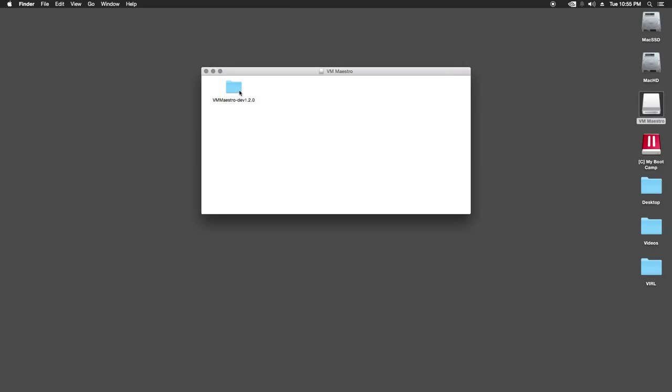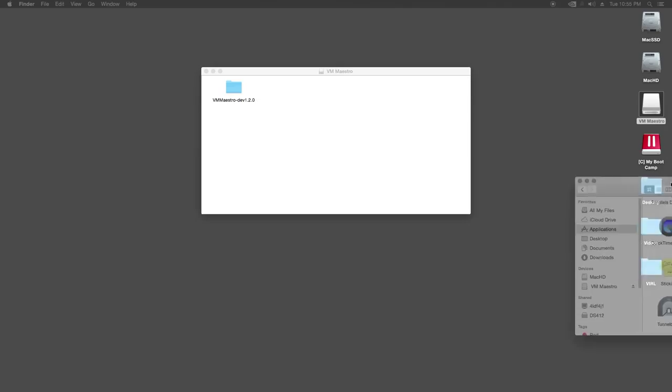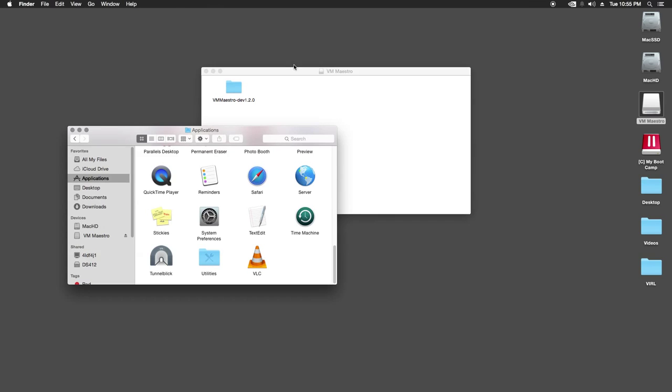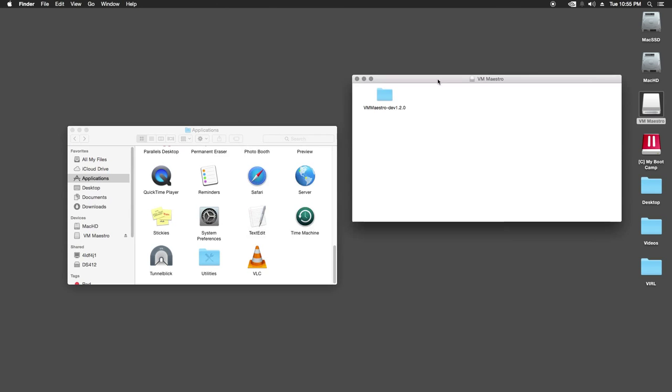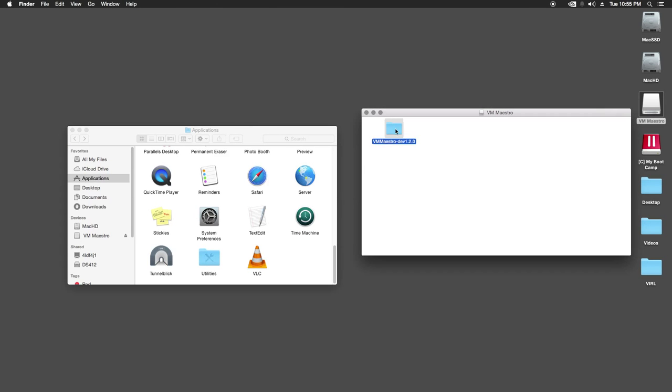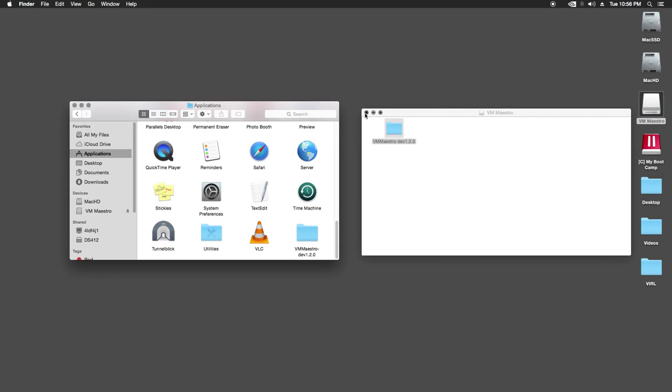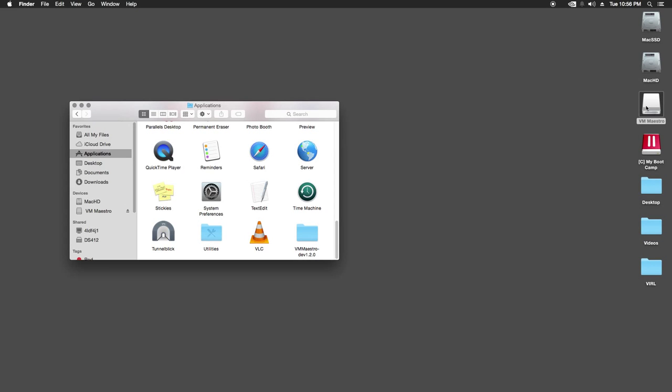So the disk image opens up and it mounts there and you get just a folder here. So what I'm going to do is drag that. I'm going to get my applications folder up here. So what I'm going to do is drag this over to my applications. Okay, so I won't need this anymore. I'm just going to eject that.